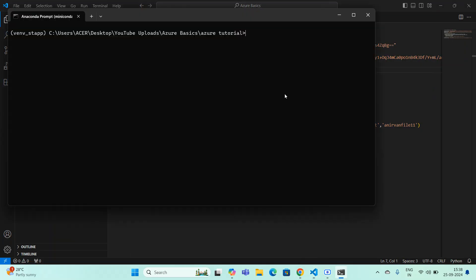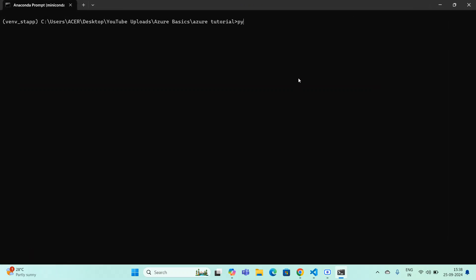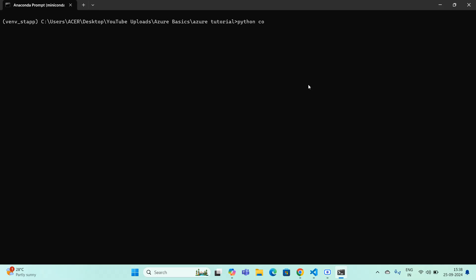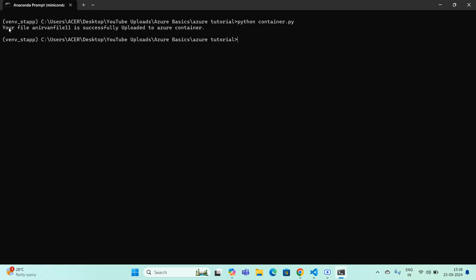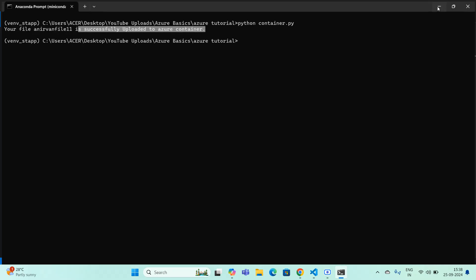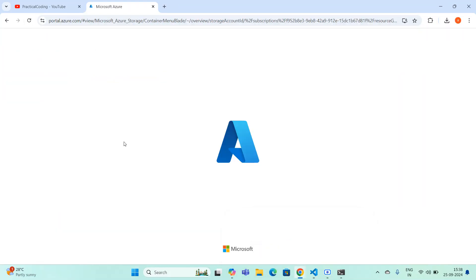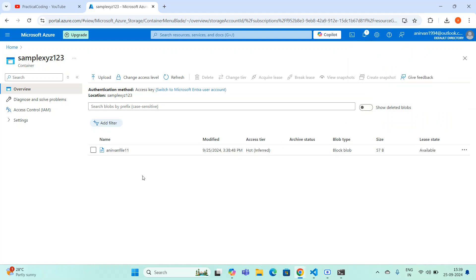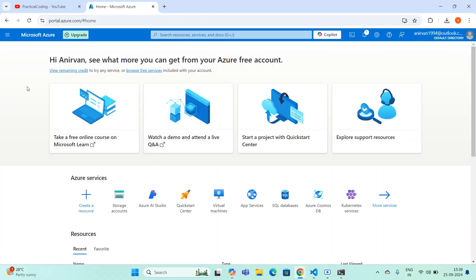I activate my virtual environment, then type 'python container.py' and execute. The output says 'your file is successfully uploaded to Azure container'. Let's verify that by going back to Azure and refreshing the page. The file should be available in the container — and yes, my file is already uploaded to the container.